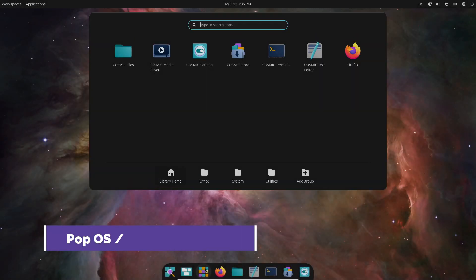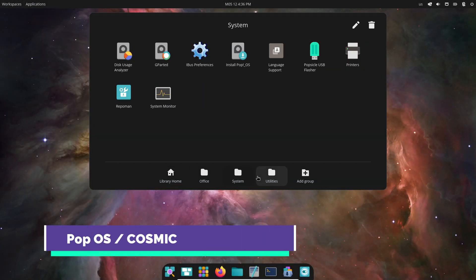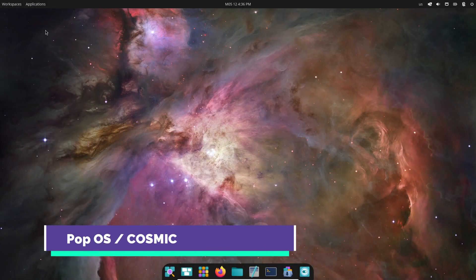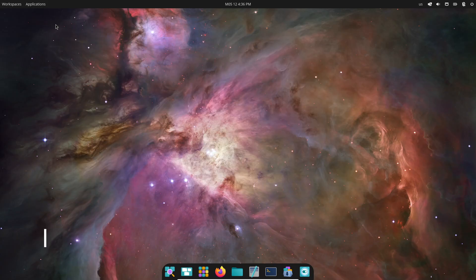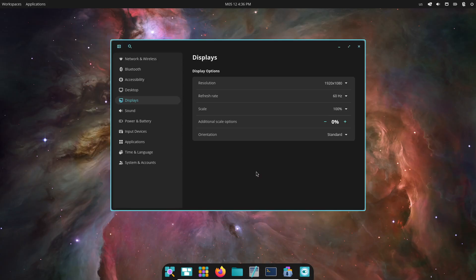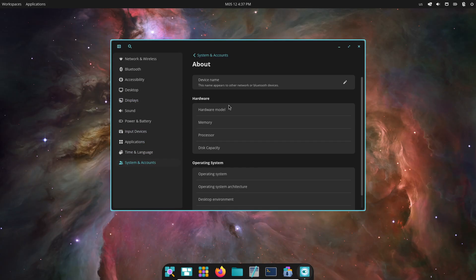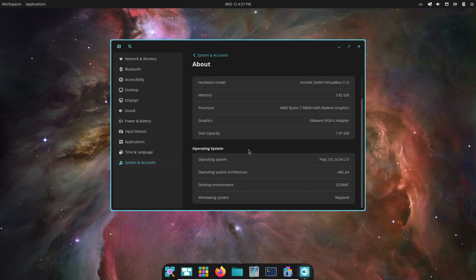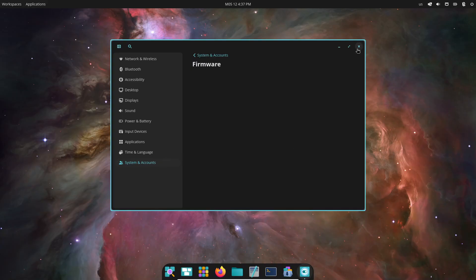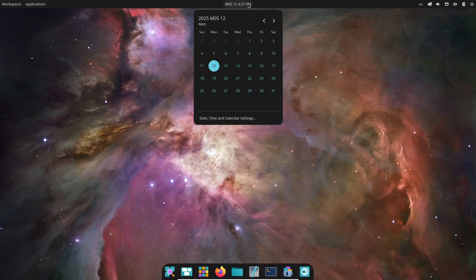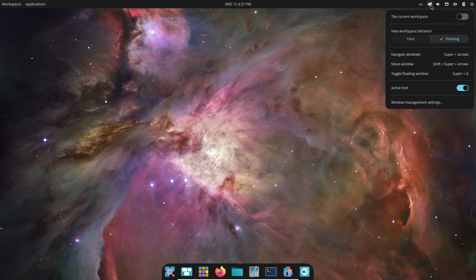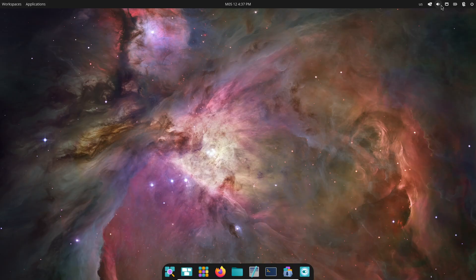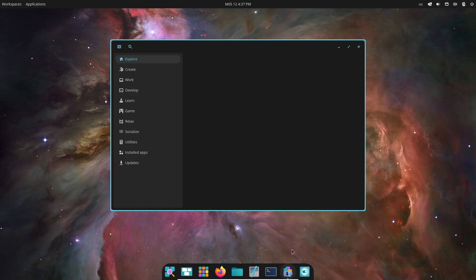Pop OS by System76 has long been a favorite for its custom GNOME tweaks. But the big news in 2025 is Cosmic, a brand new desktop environment written from scratch in Rust. Cosmic isn't a GNOME extension, it's its own GUI with a theming engine, panel, dock system, and tiling window manager.